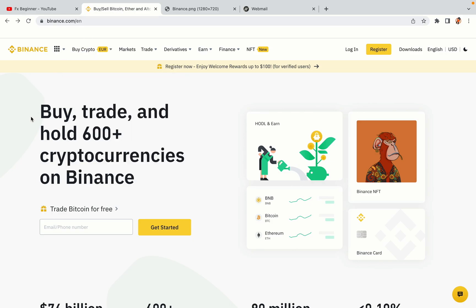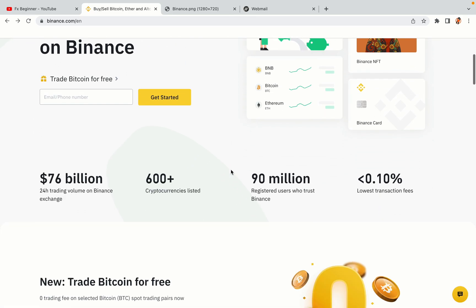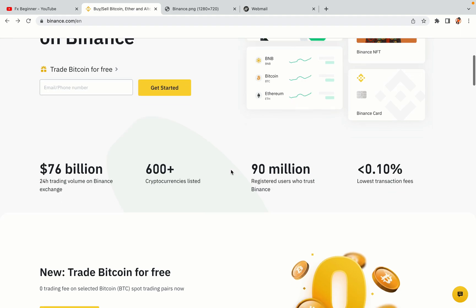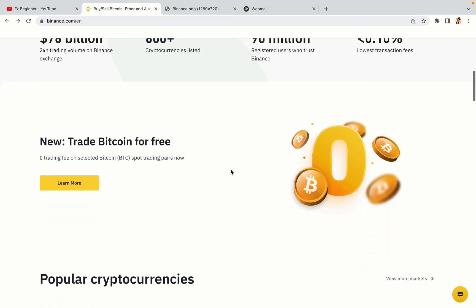In this tutorial video, you'll learn how to register a Binance trading account in Afghanistan. So if you're an Afghan crypto trader and you want to learn how to sign up on Binance, this video is for you.